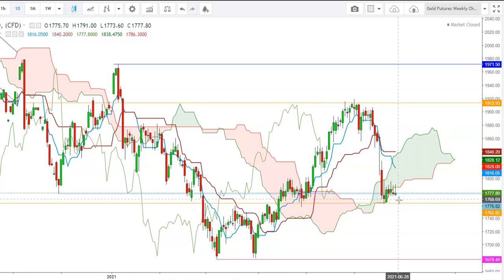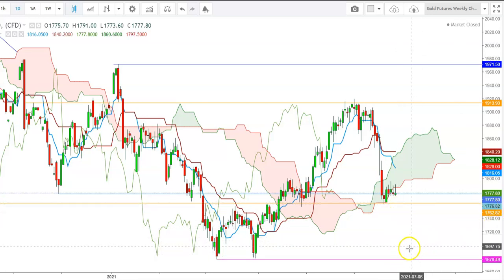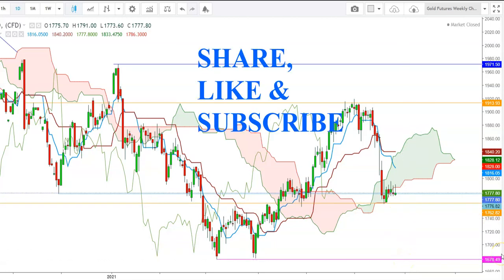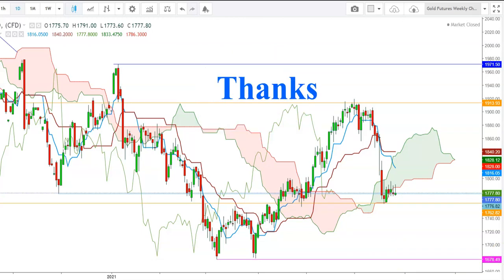If gold futures find a breakdown below the immediate support at the levels of $1762, we will see gold futures test the levels of $1678 once again during the upcoming week. Thank you friends, thanks for watching this video. If you like this video, don't forget to share it with your friends.